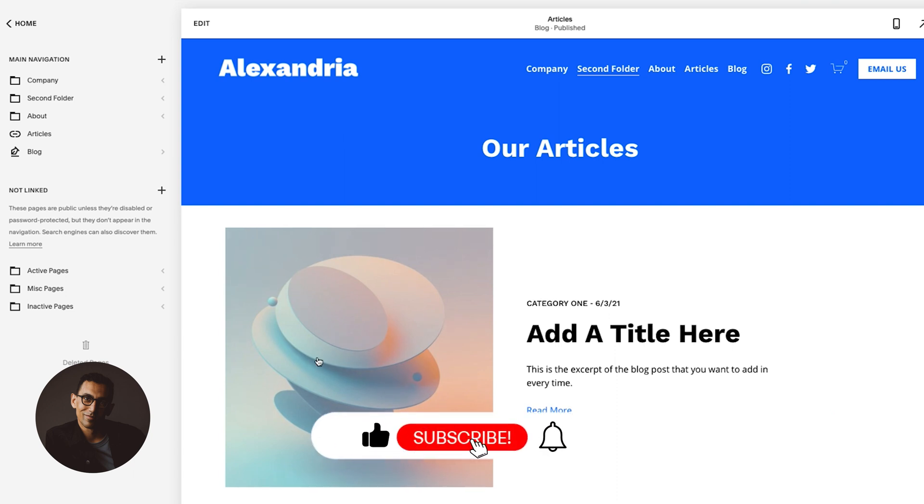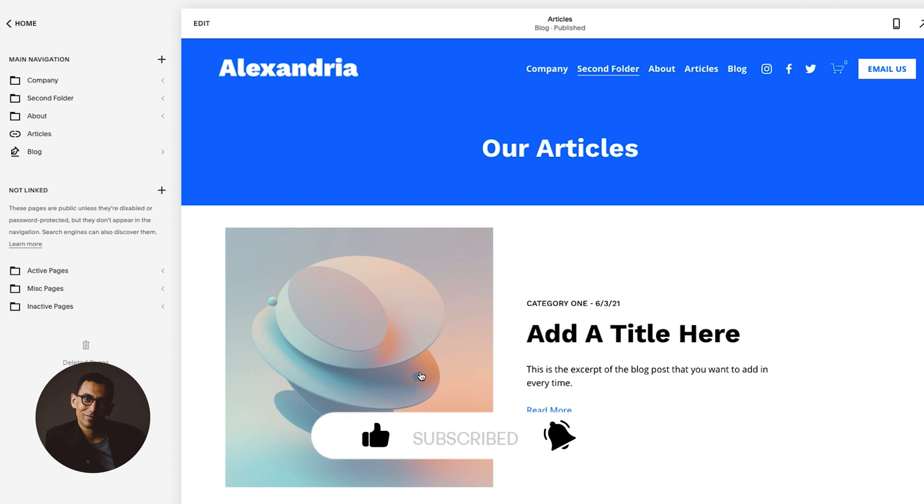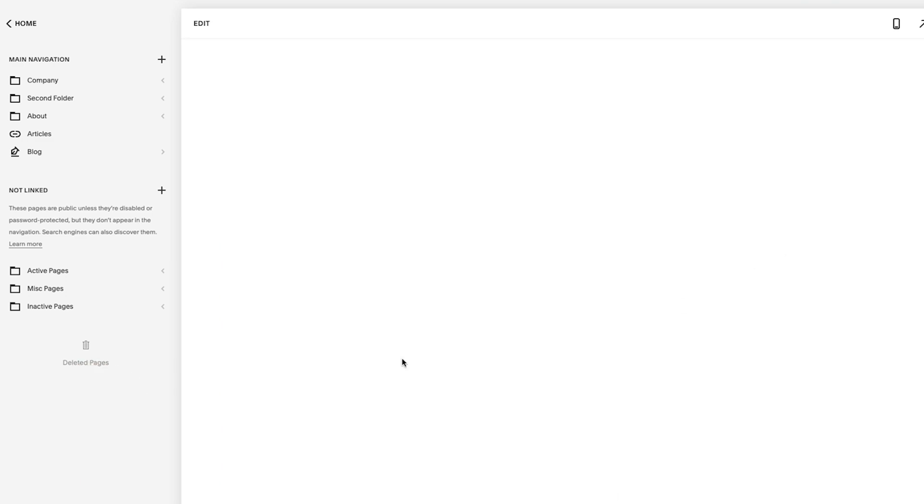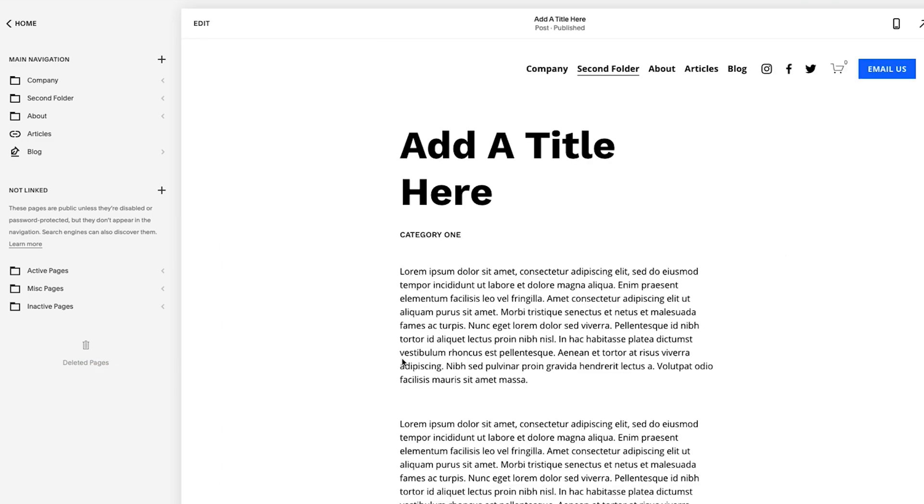So what we want to focus on first is clicking on this blog post here. Now I do want to note one thing. Please note that there's a white background here. I'm going to show you why this is important in a moment, but for now, just note that there's a white background there. Okay, so now I'm in this blog post.